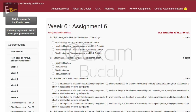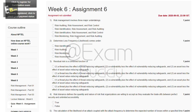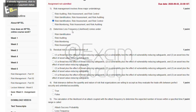Hello friends, welcome back to our channel Exam Buddy. Now let's do our assignment: Cyber Security and Privacy, Week 6, Assignment 6. The first question is: risk management involves three major undertakings. The answer of our first question is C: risk identification, risk assessment, and risk control.